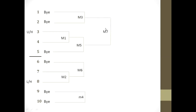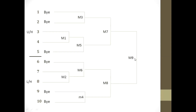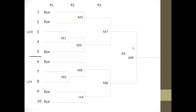Match 3 winner and Match 5 winner play Match 7; Match 6 winner and Match 4 winner play Match 8 — that is the semi-final. Match 7 winner and Match 8 winner play Match 9, which is the final, deciding the winner and runner-up. In terms of rounds: Matches 1 and 2 are Round 1; Matches 3, 4, 5, and 6 are Round 2; Matches 7 and 8 are Round 3; Match 9 is Round 4.